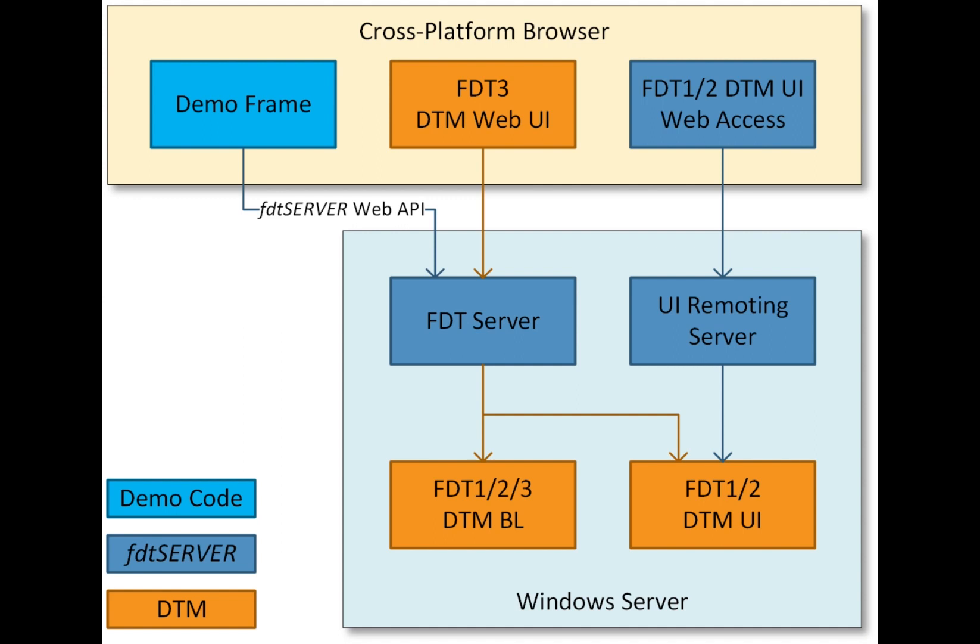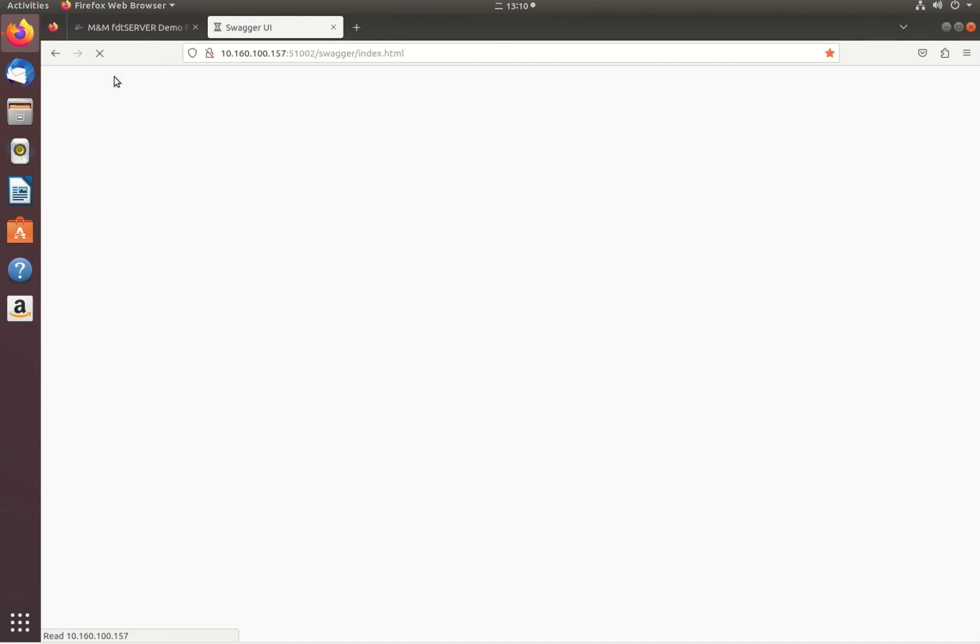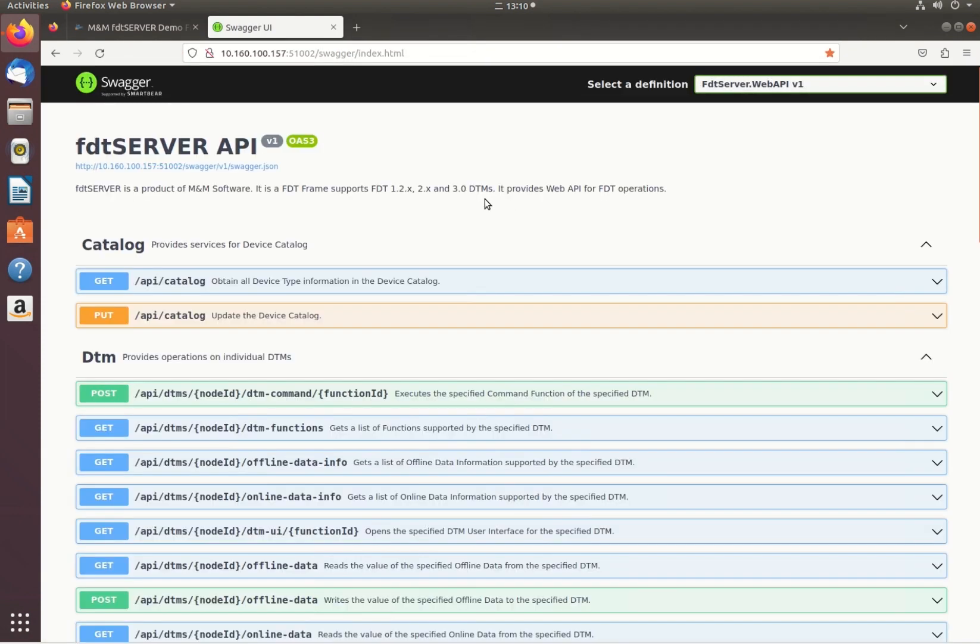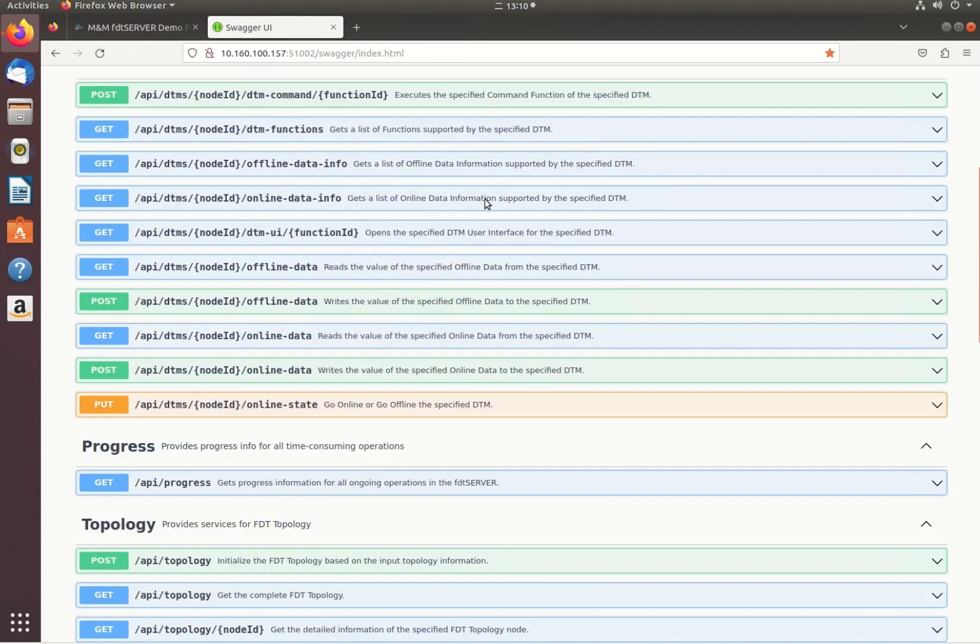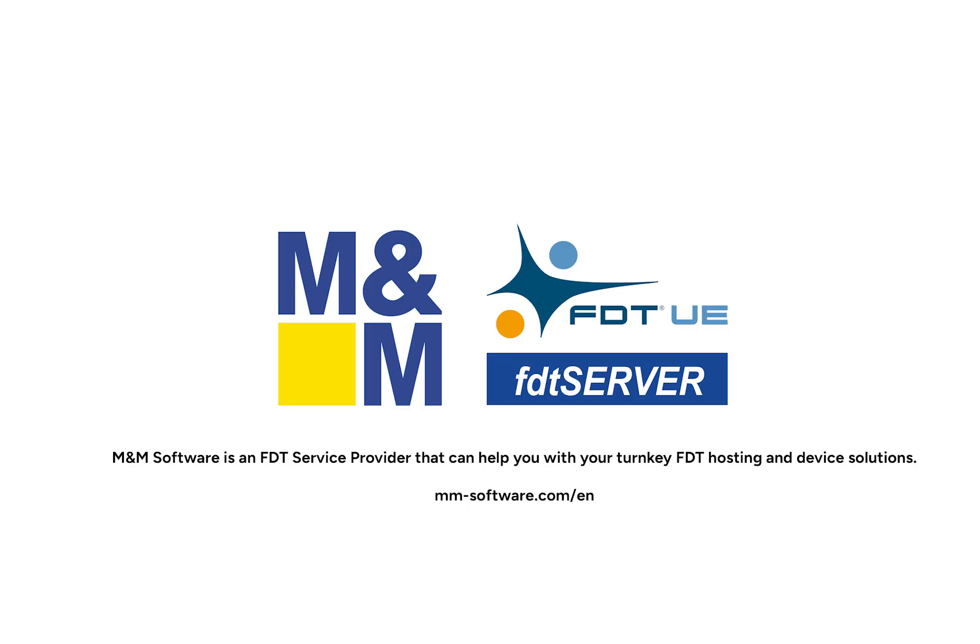The demo frame accesses the web API and will be provided with source code for developers along with tutorials and API documentations.